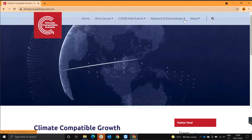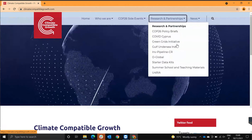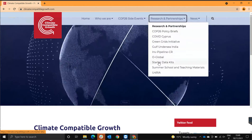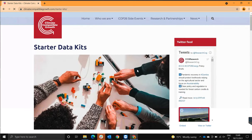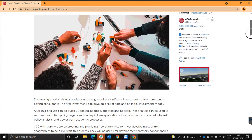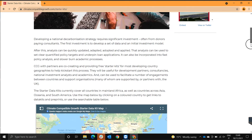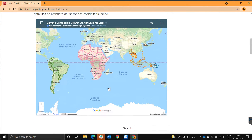Over on the CCG page we click on research and partnerships and we click on starter data kits. We scroll down and we'll see that there is a map over here. The map lists all the countries for which the starter kits are available, as they are highlighted in this map.